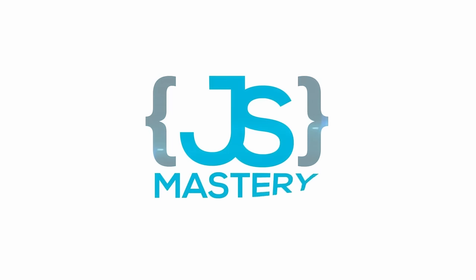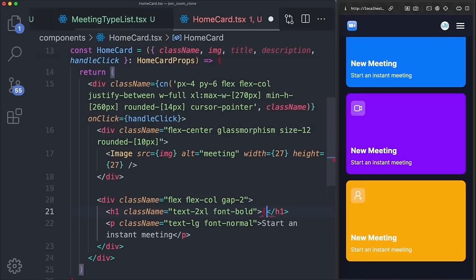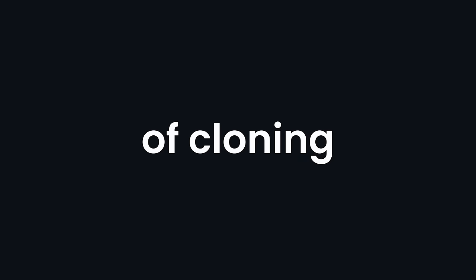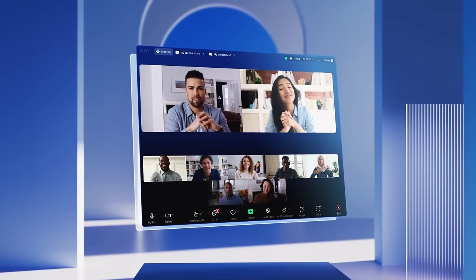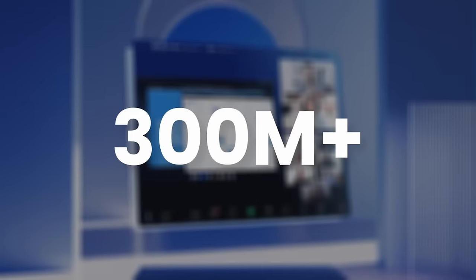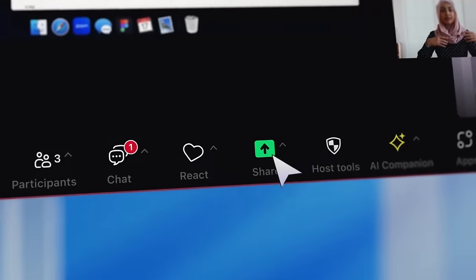Hi there, and welcome back to JavaScript Mastery, where I not only show you how to build real-world applications, but also dive deep into the why behind every line of code. Today we're taking on the challenge of cloning a video calling app that handles more than 300 million meetings every day.